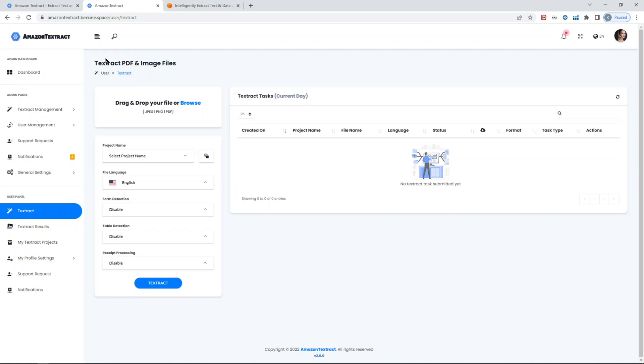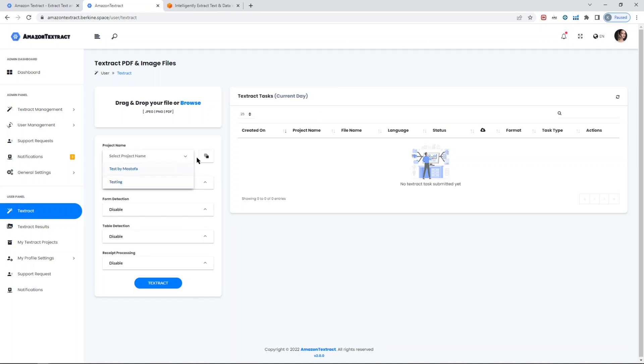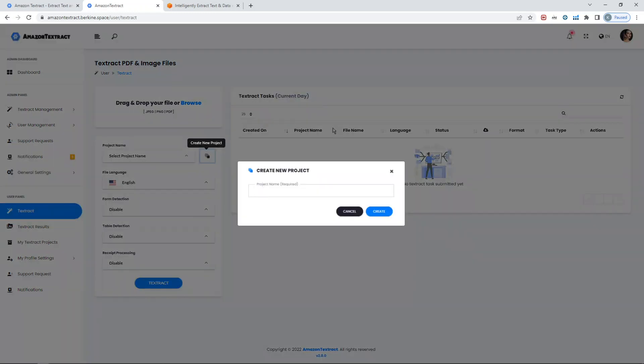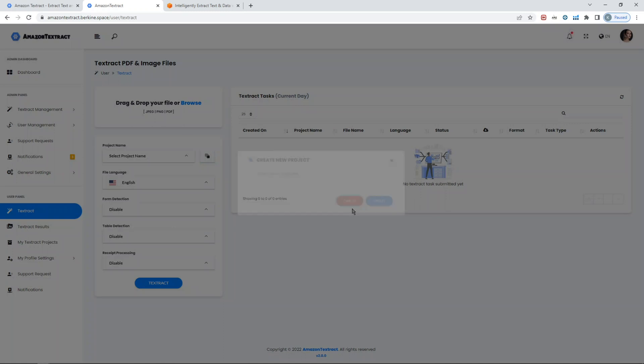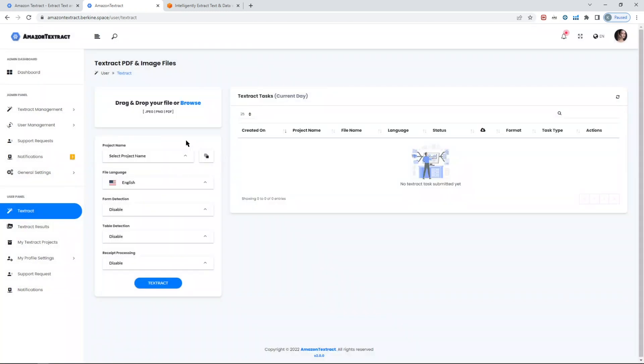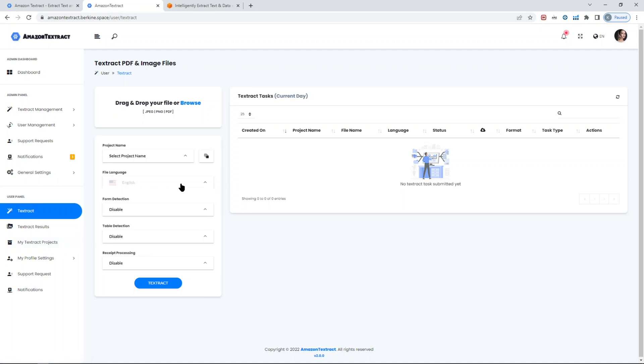This is basically the place where they can upload their images or PDF files and get the results back. A couple things to go through the options here. You can group all your projects, create whatever you want, and that will allow you to group your projects. It will be needed when you reach the My Textract Projects page where you can filter by your projects, which is very nice.